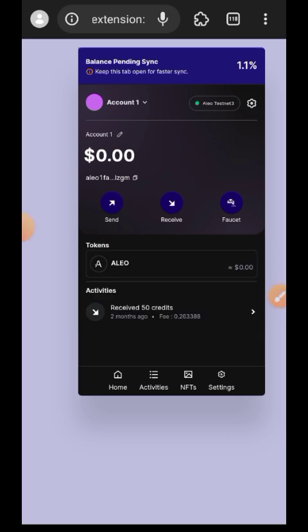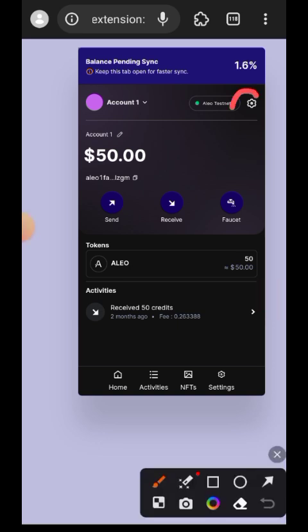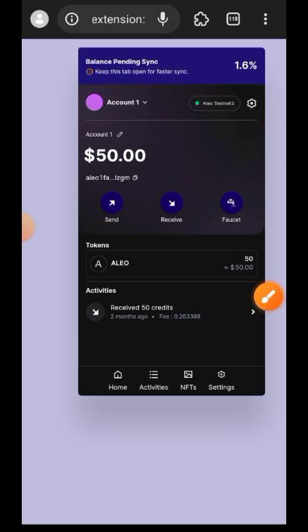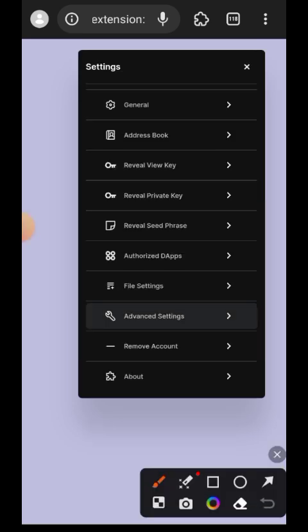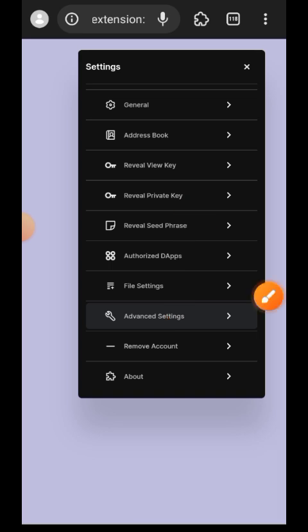So go to your wallet extension and then go to the settings. Now you're going to tap on reveal private key.